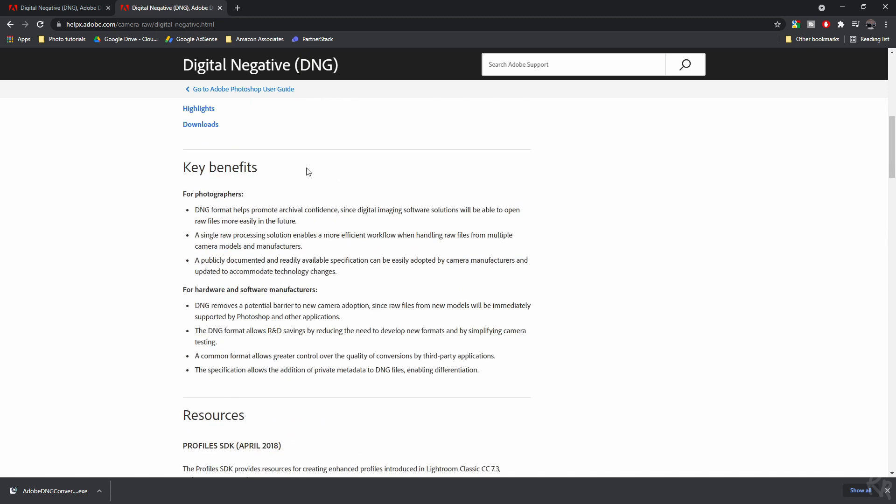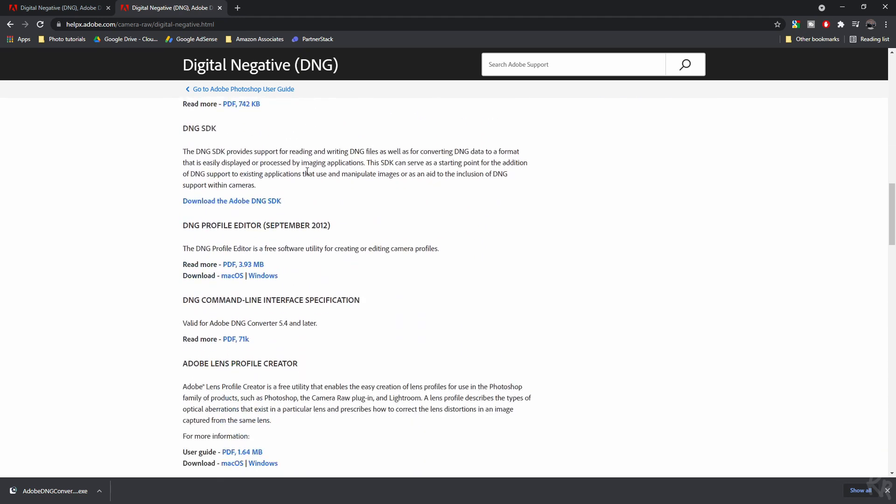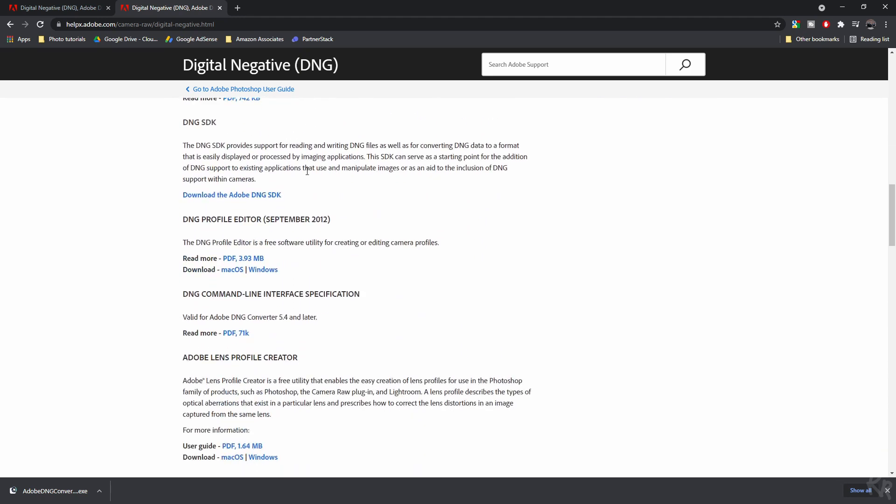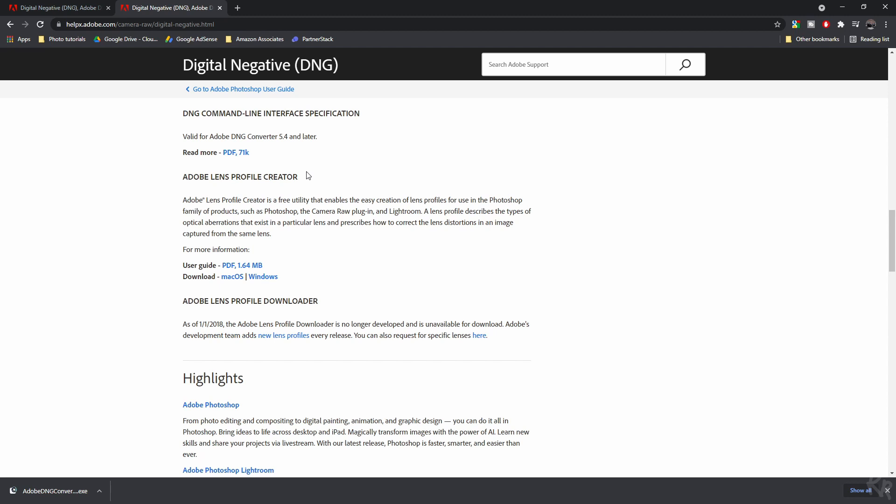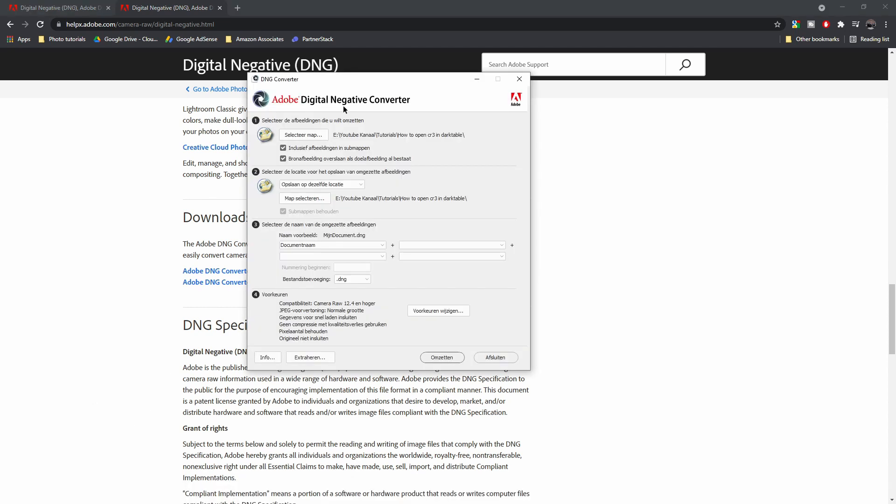And then if you scroll down, you can find the one that you'll need to download, which is the top one for Mac OS and the bottom one for Windows. Now, once you've done that, make sure you just install it and then you can open up the program.